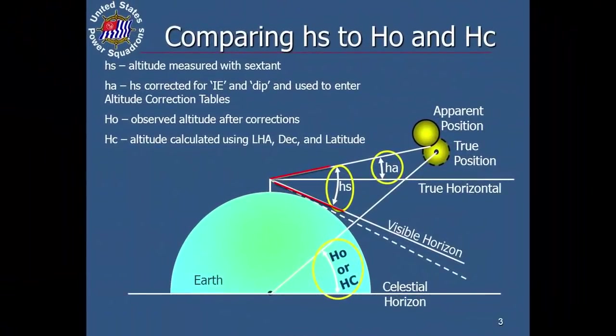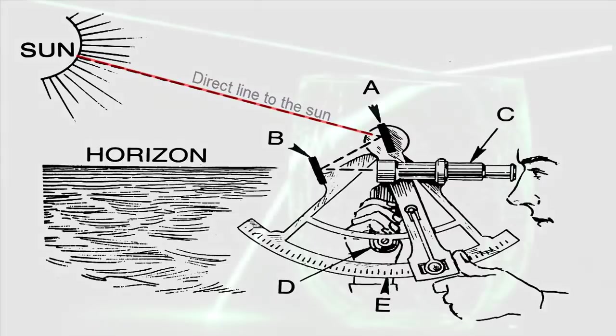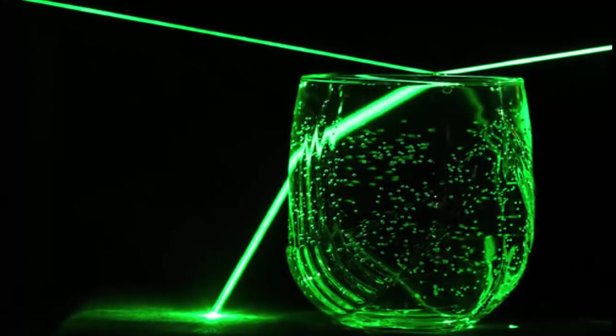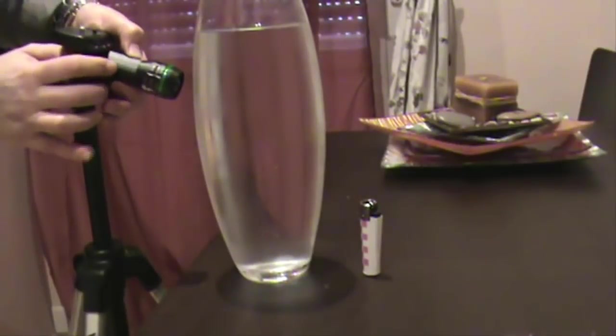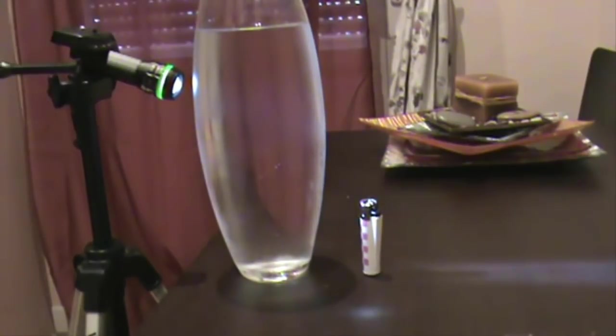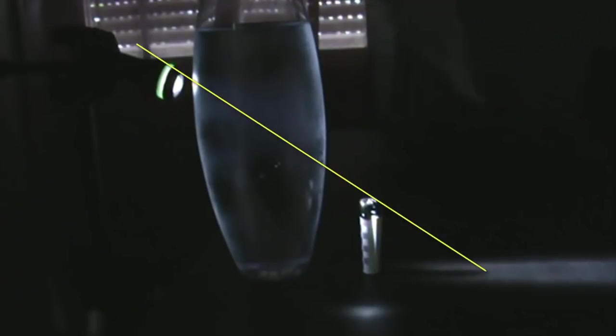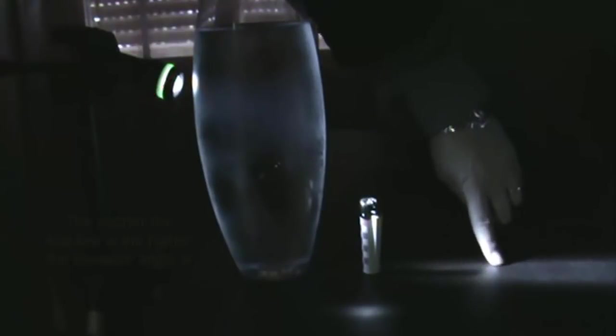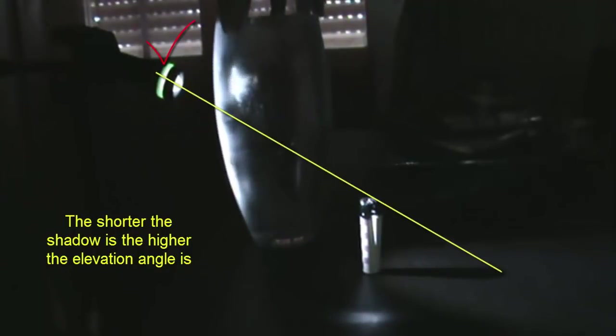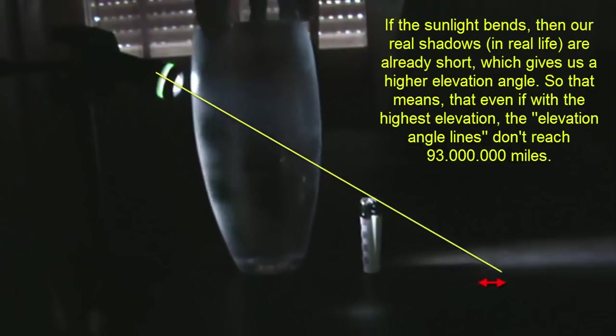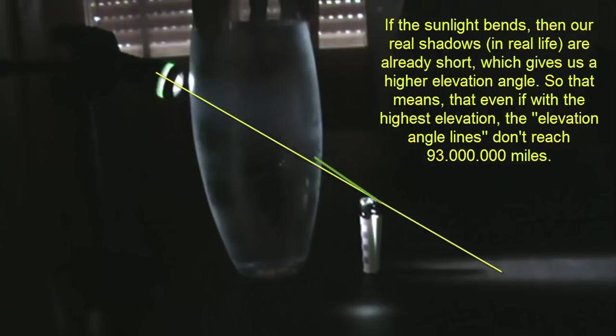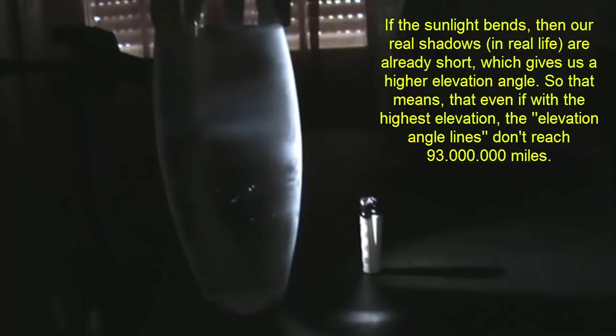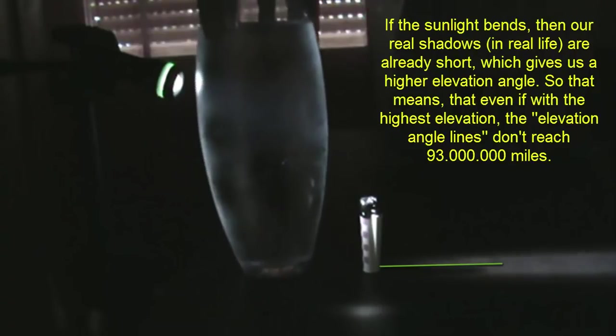Some people are going to tell me that the sunlight bends because of the atmosphere. Well, if the sunlight really bends because of the atmosphere, just like the laser beam through the water, then this is going to make it even worse. And check this out, I'm trying to prove it to you. If the sunlight bends, it's going to make the shadow look shorter than it should be. And if the shadow is shorter, then the elevation angle is going to be higher. And that means that the angles we have already used are already exaggerated. Yet the sun is still not 93 million miles away. Imagine the results we will have if the light doesn't bend at all.